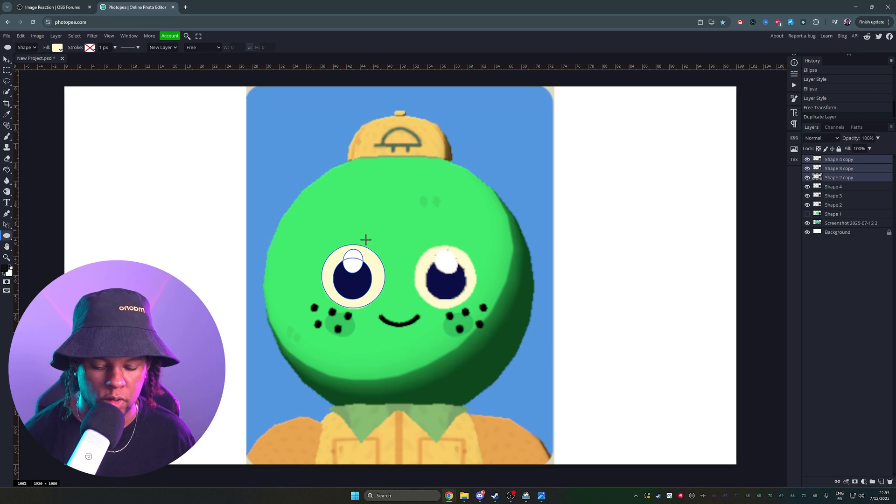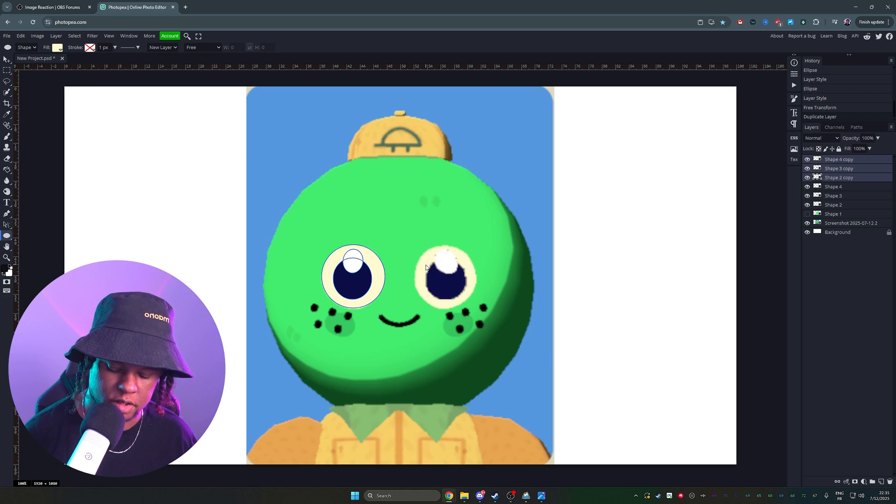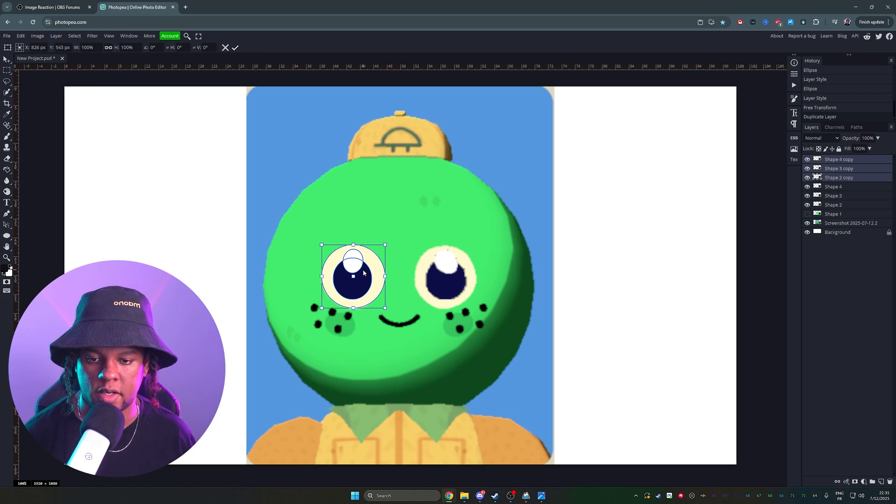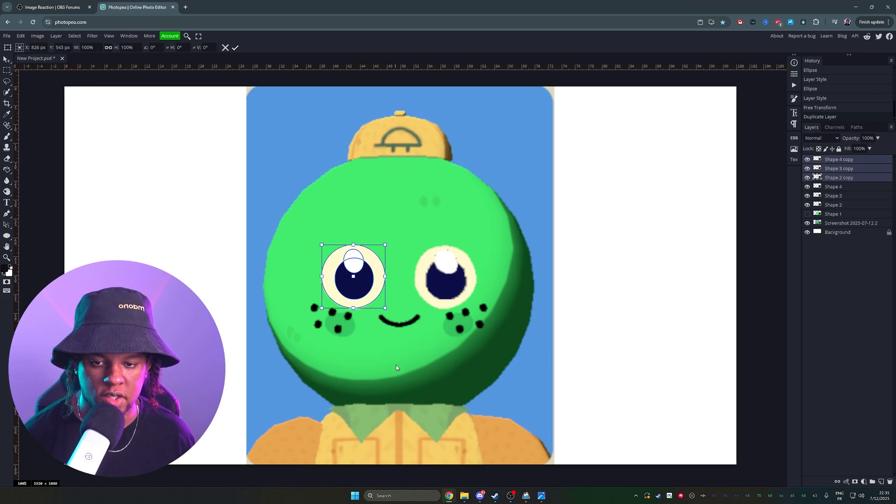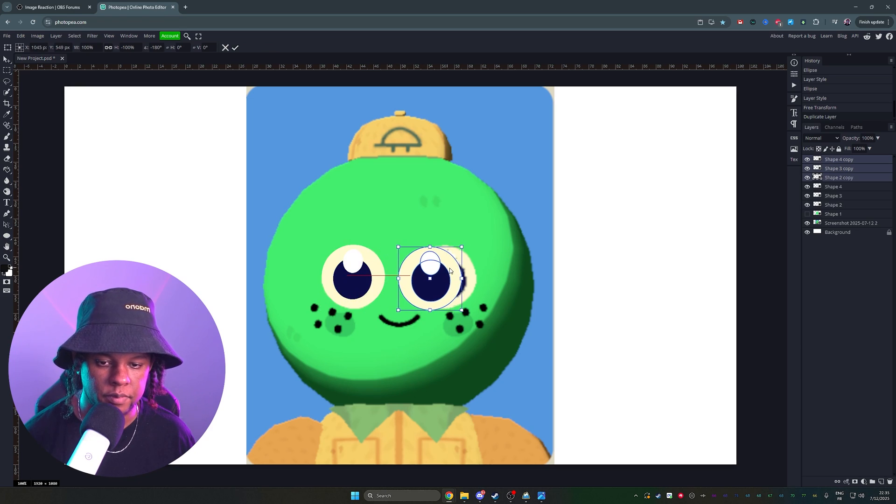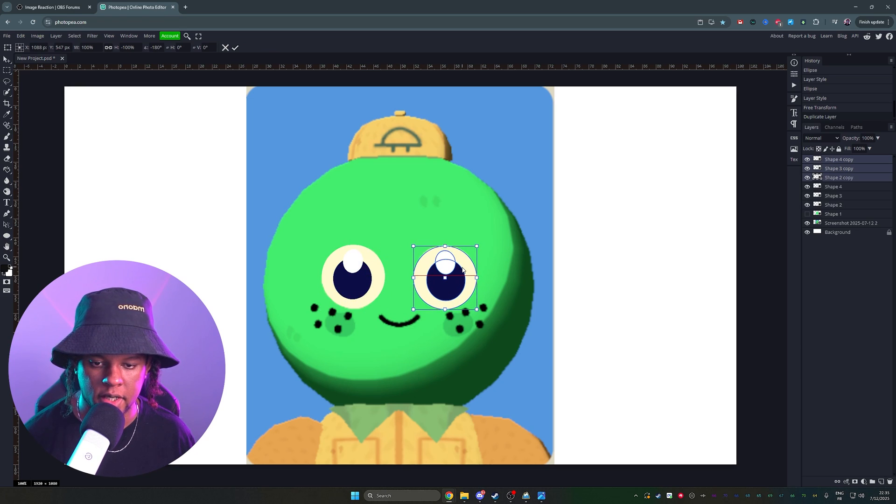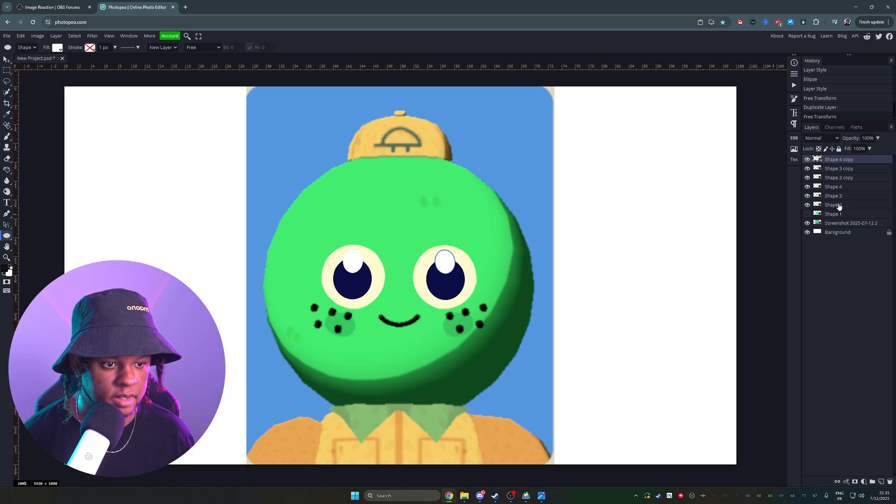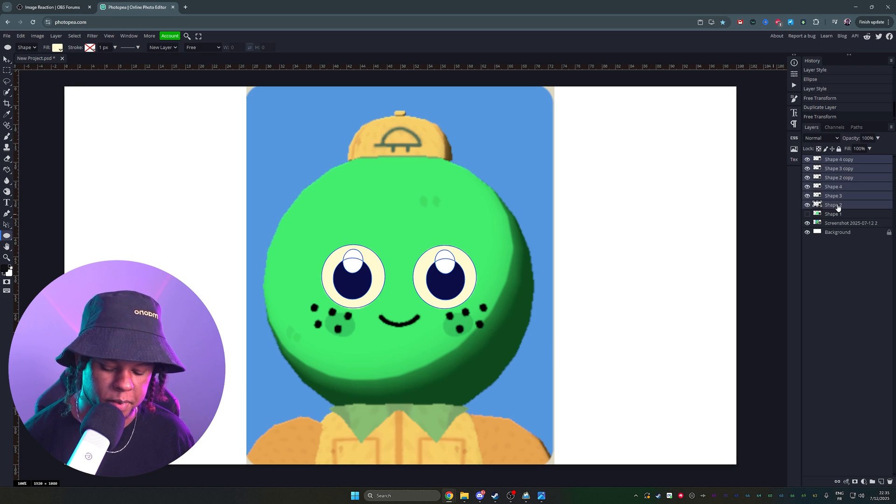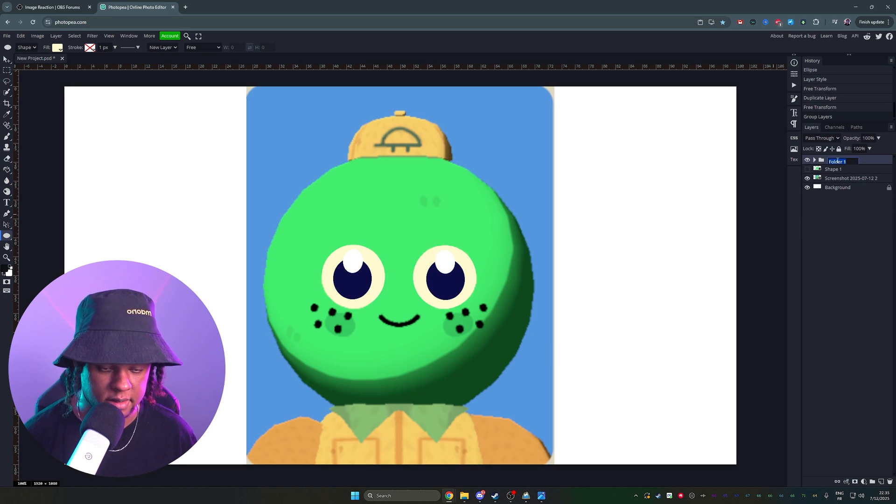I'm going to select all those layers from the eyes. I'm going to control T, right click, flip horizontally, and just duplicate them and place them on the other side. Then I can select them all and group them up by pressing control G, and that's the eyes.